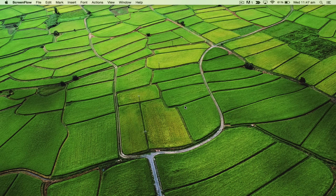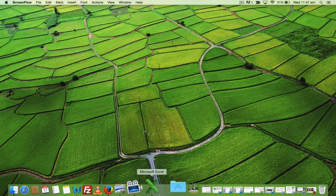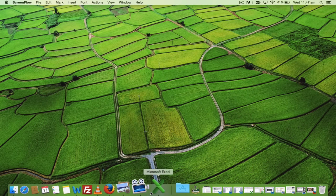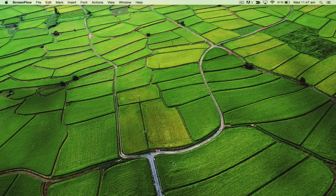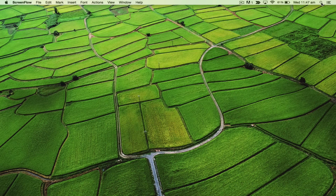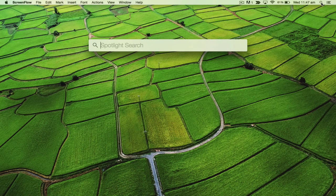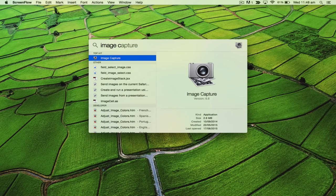I'm going to show you how to do that, and we are not going to be using iPhoto or Photos. We're going to be using something called Image Capture. I'm going to click on the magnifying glass and type in Image Capture. You can see it comes up, and I'm going to click on that.